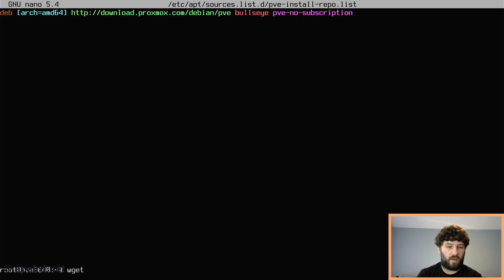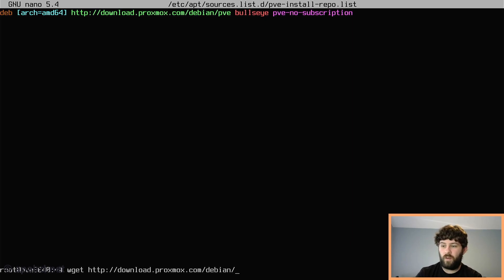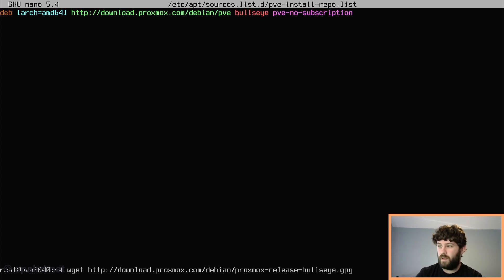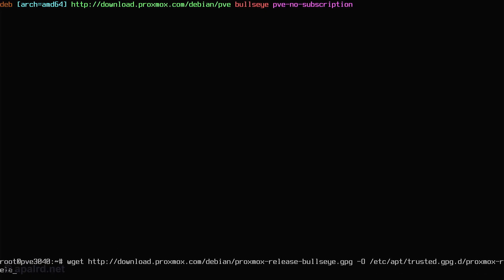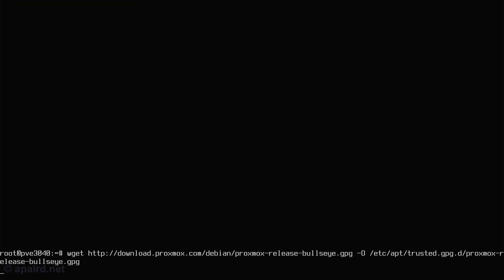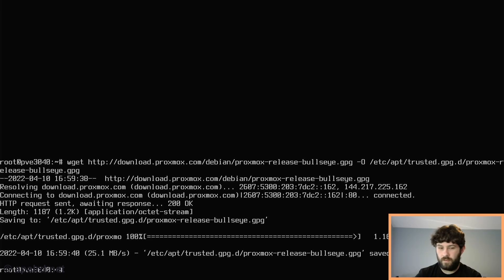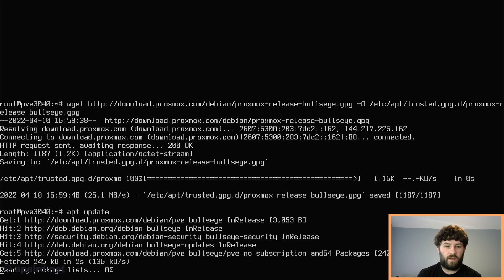Get the GPG key with wget from http://download.proxmox.com/debian — the file is called proxmox-release-bullseye.gpg. We need to put that in /etc/apt/trusted.gpg.d/ so that apt will find it. Now we can apt-update and it should find the new repository — and it did.